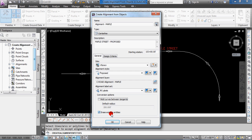And then the last one's really important, the erase existing entity. So those lines and curves will be erased once it creates the new alignment. And if you deselect that, you'll still have those lines right underneath the alignment.